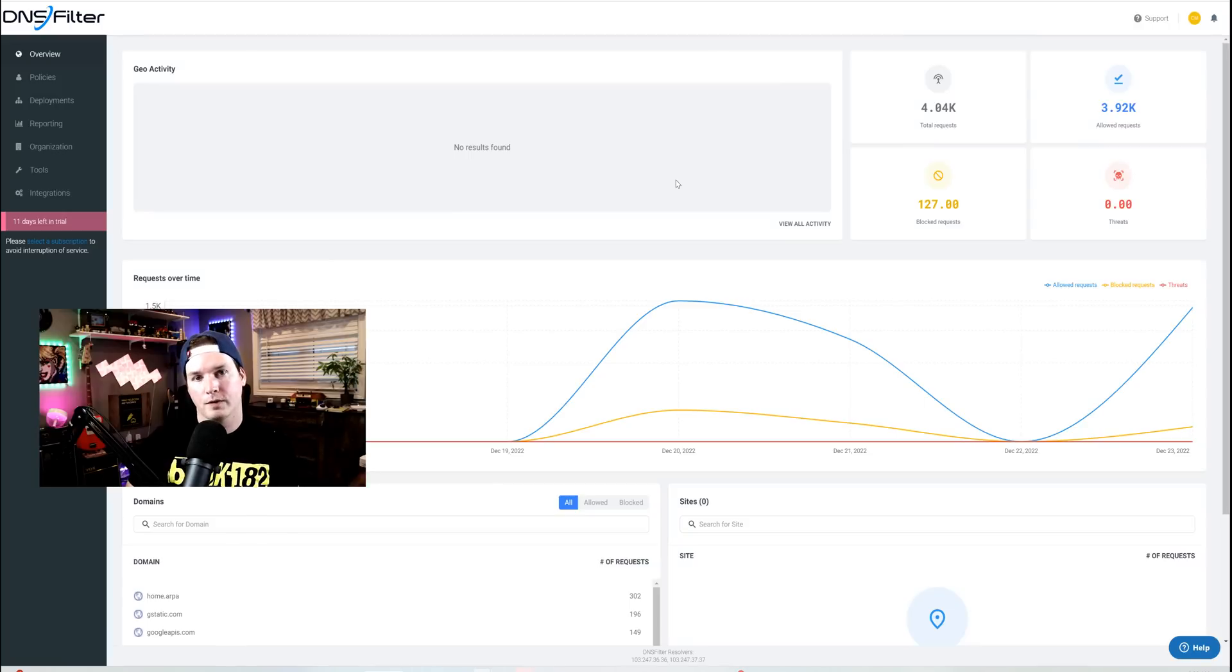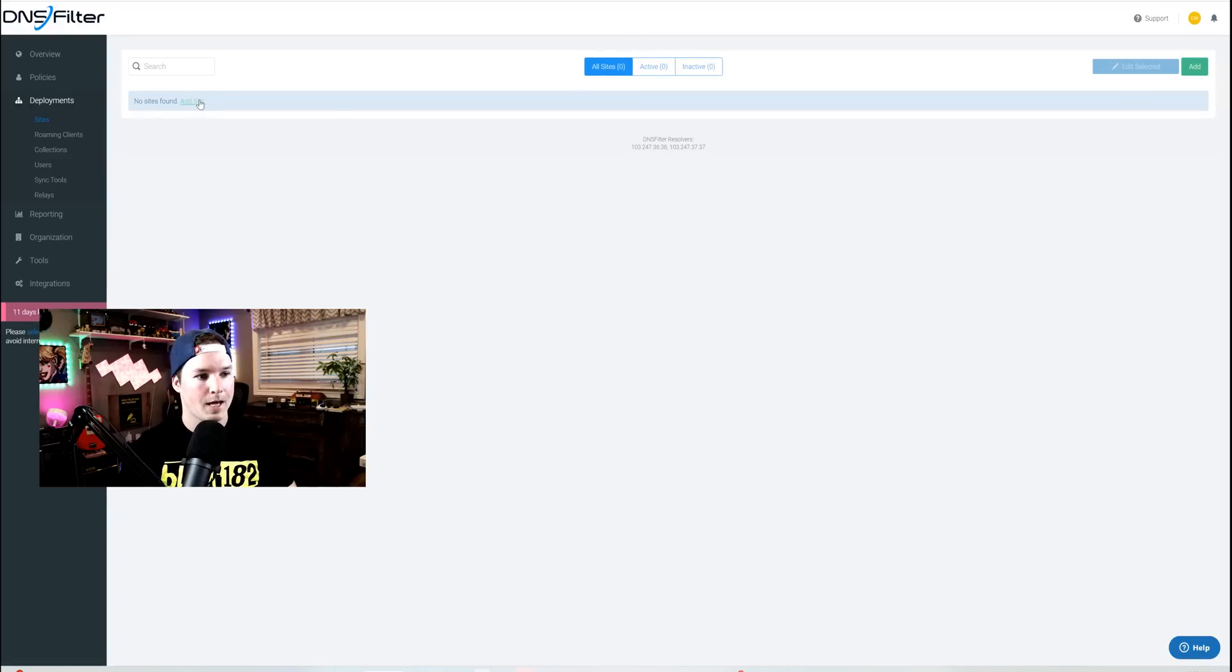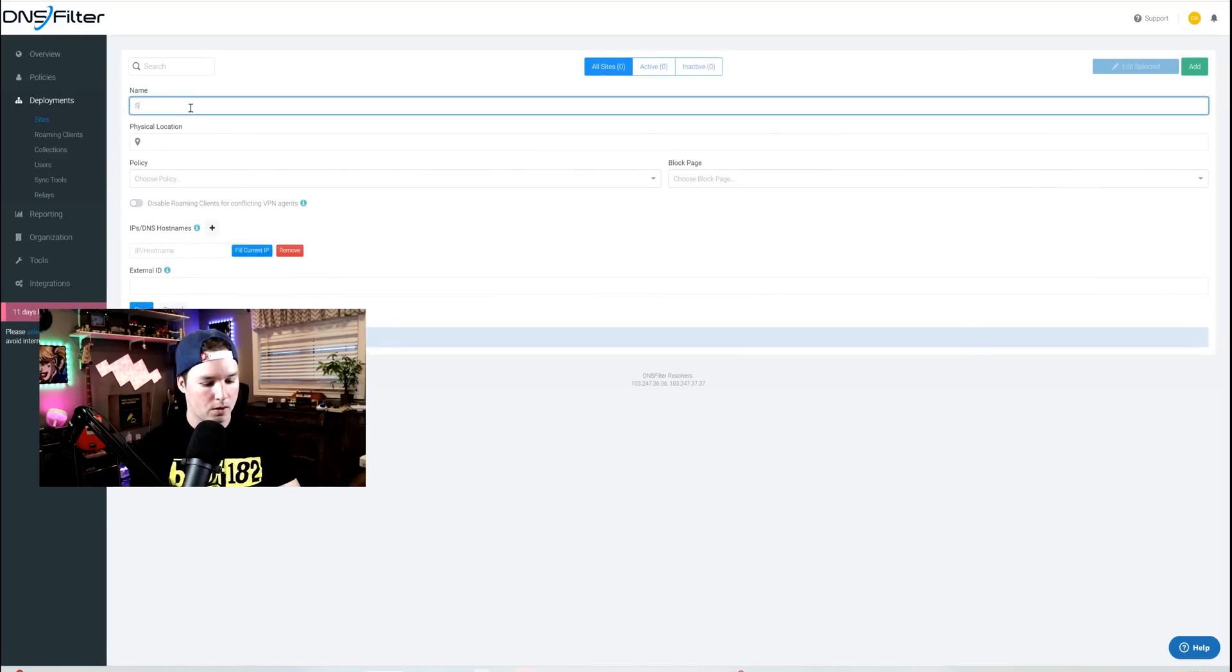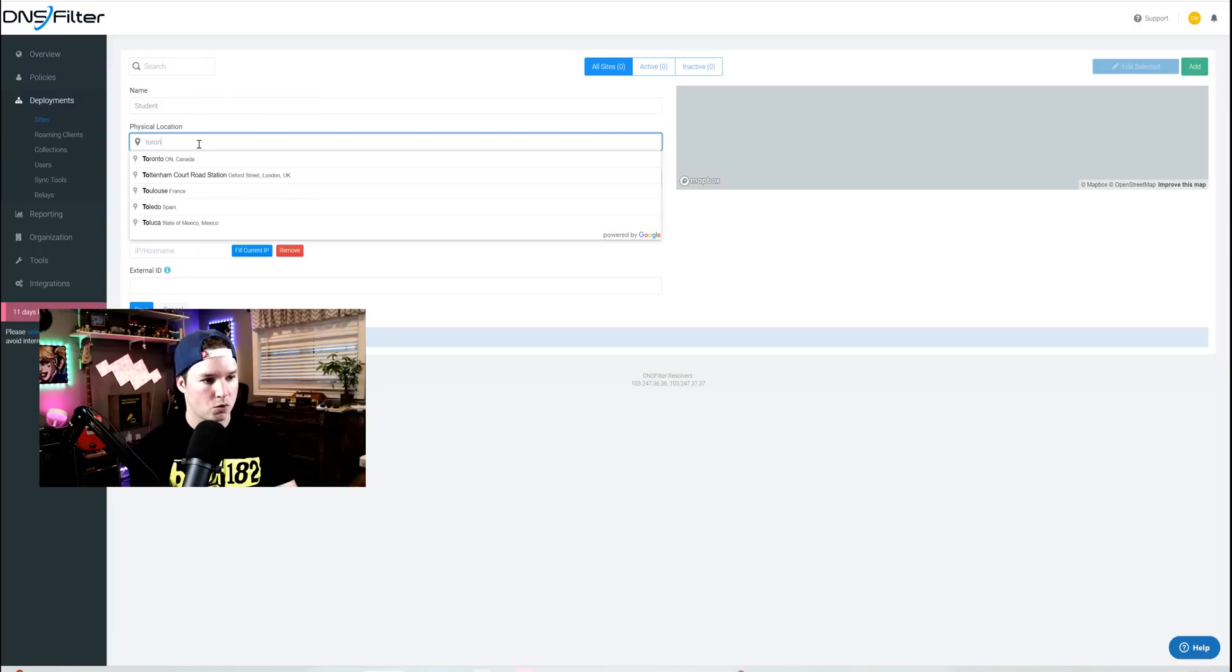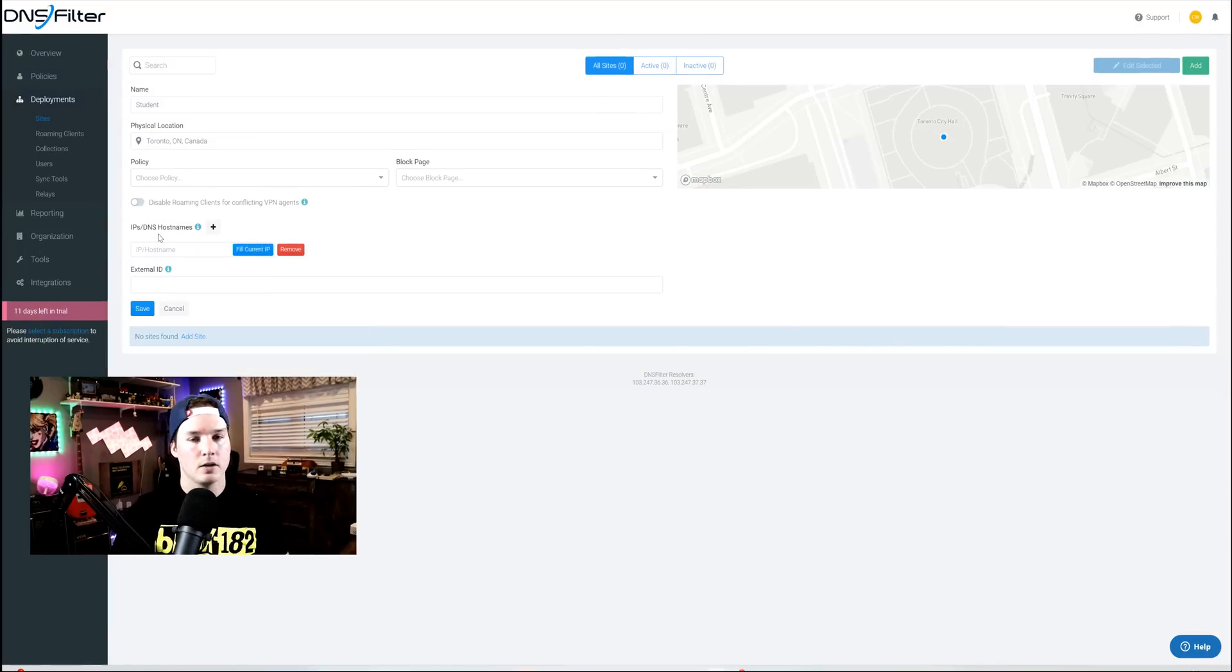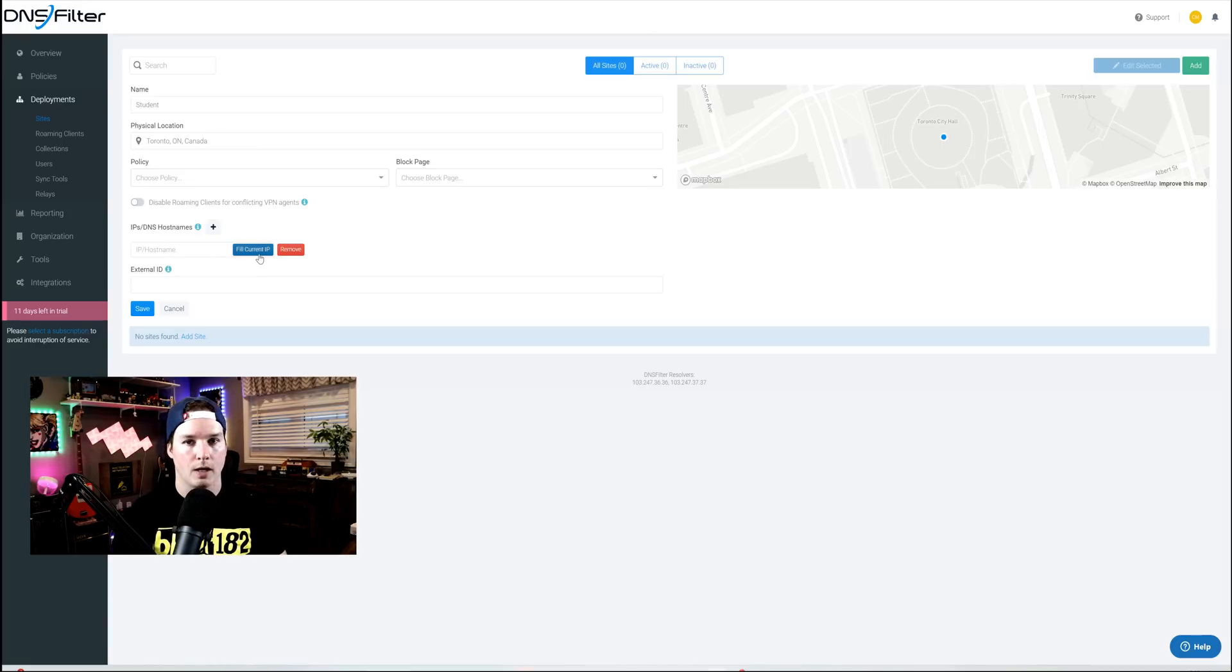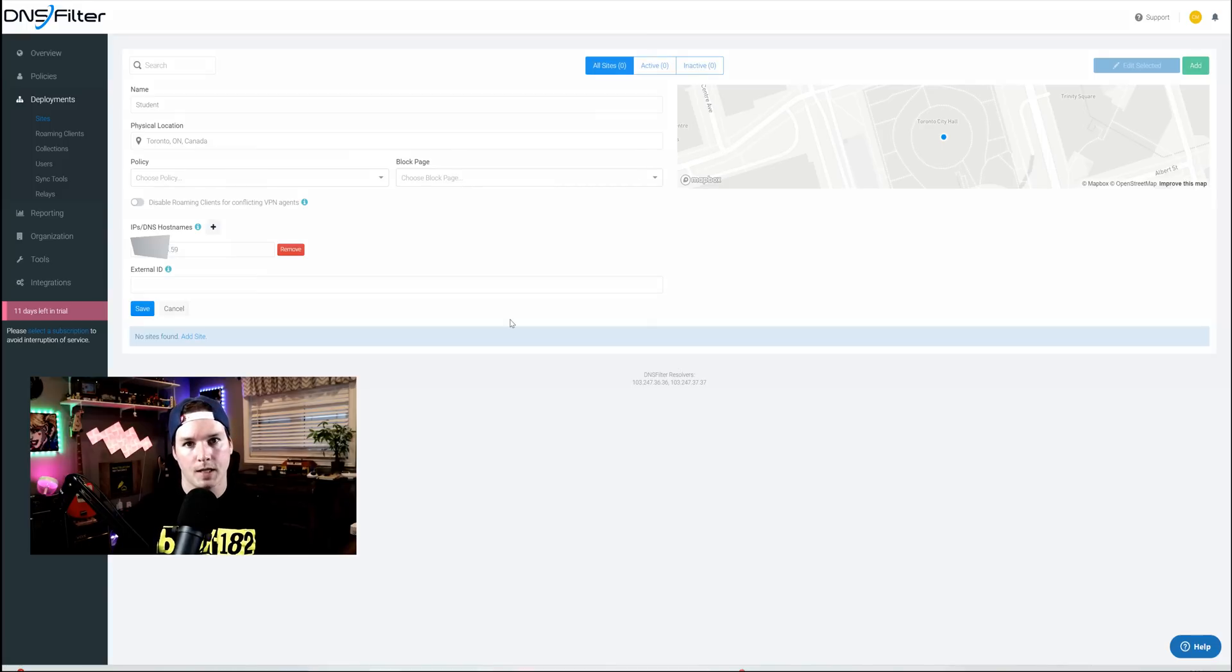Now we're at dnsfilter.com, and this is what I'm gonna use to block out some social media, and then a website for my staff account. So what we need to do, we need to go over to deployments first, and then we need to add a new site. So we could add site. This one I'm gonna call student. The physical location we'll put in, I'll just say Toronto, Ontario. And then we need to create a policy, which I haven't done yet. Under IPs and DNS host name, you could either put your public IP or a DNS name, or you could fill the current IP. Right now I'm still sitting on the student network, so I could fill the IP, and this will put in the .59 for me. Now with the .59 in there, I'm gonna press save.